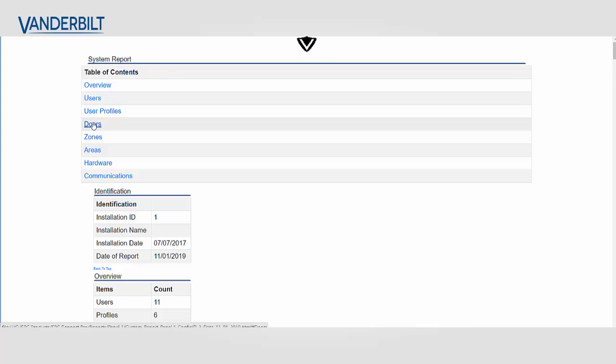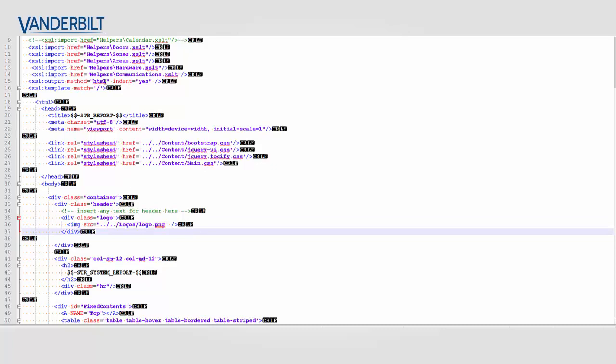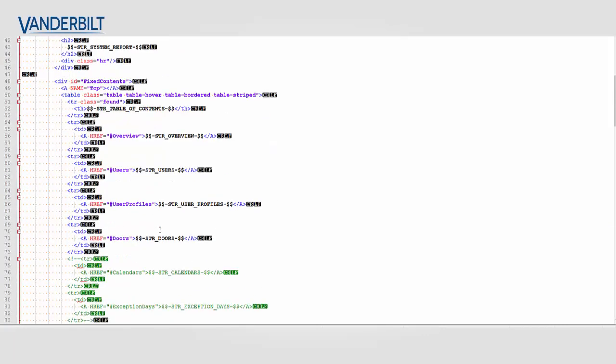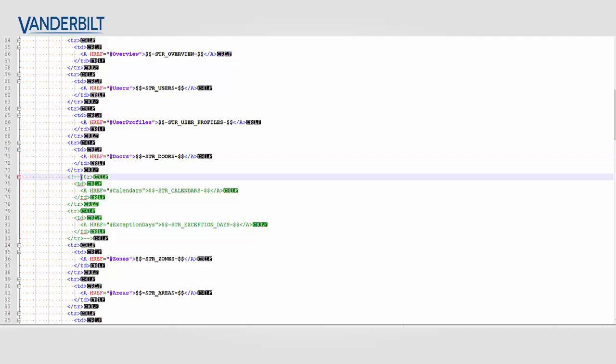So again coming back to my customer report I'm going to continue on to try and remove the doors section. So I can return to my editor. And I can see here that the zones and areas are being imported. But if I scroll down I can see this is the menu. And if I comment out the menu section I can remove the doors.